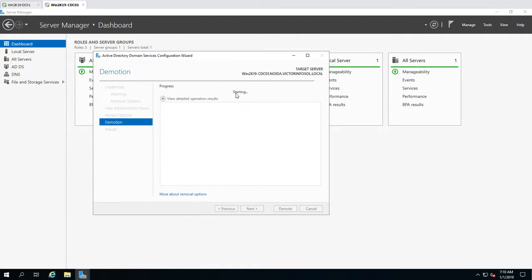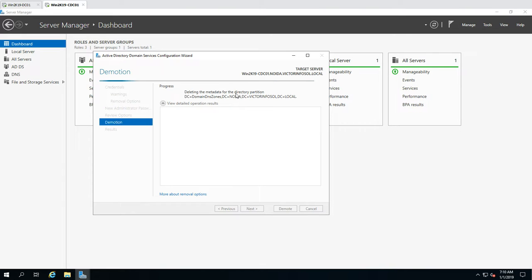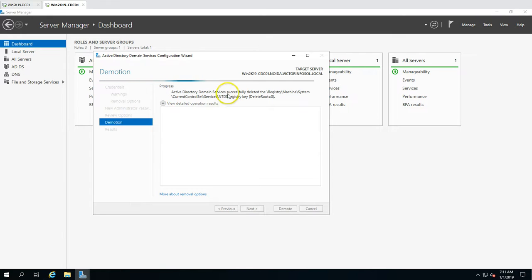The demotion process is now starting and should take less than a minute before the server reboots. The time depends on the size of your infrastructure and the health of your Active Directory. You need to make sure all your domain controllers — read-only and writeable — are available to replicate with each other. If AD is not in a healthy state, the wizard may give errors, so verify AD health before starting this activity.